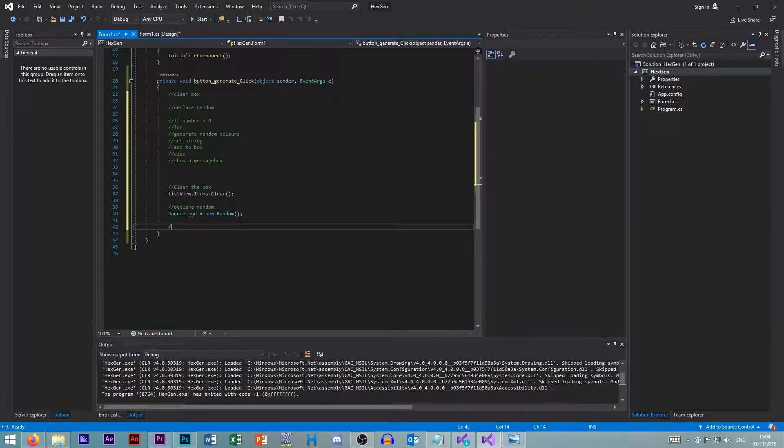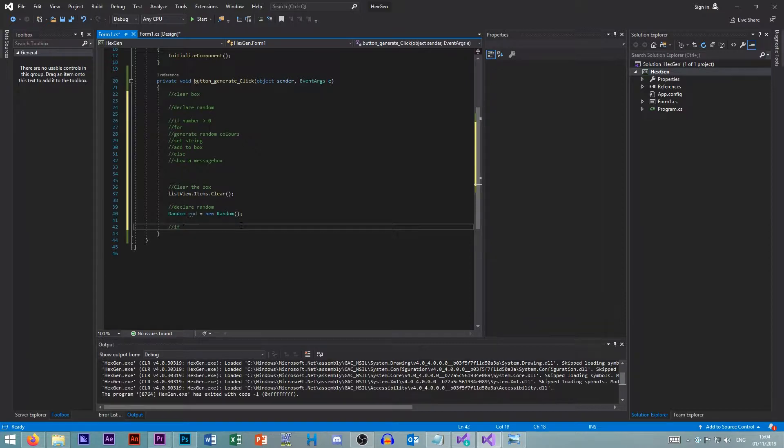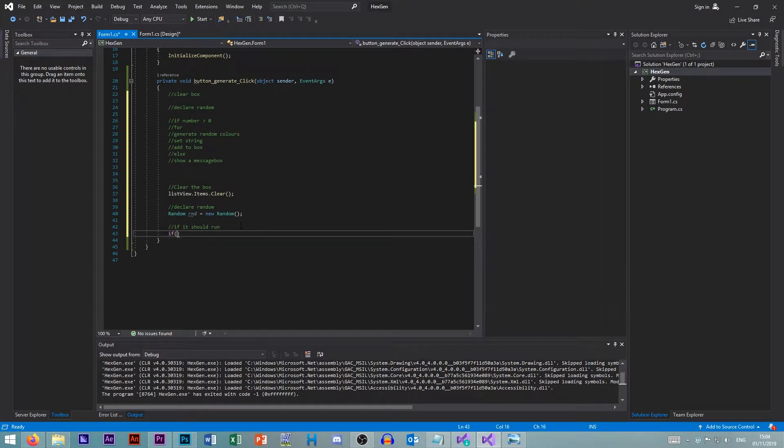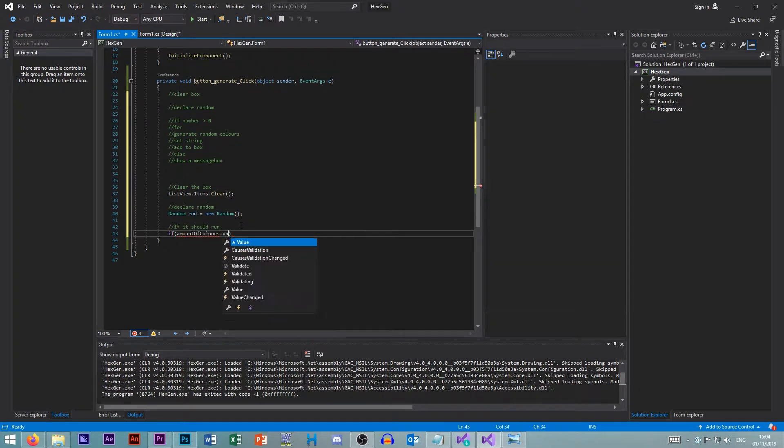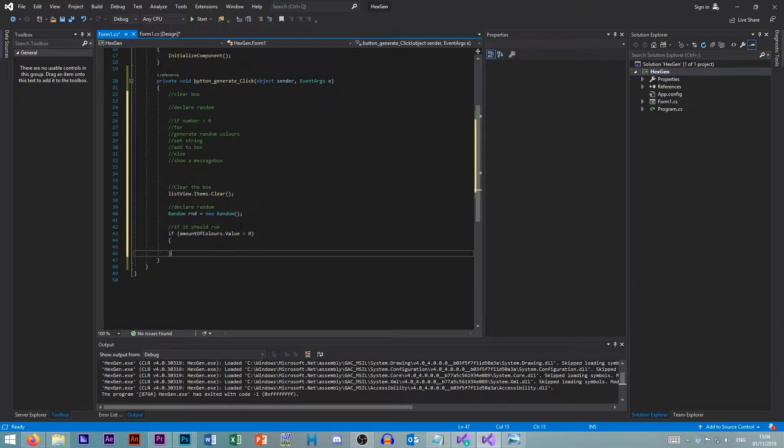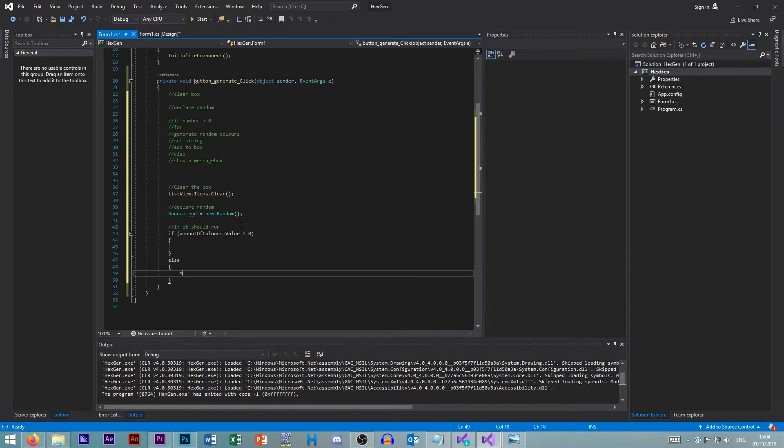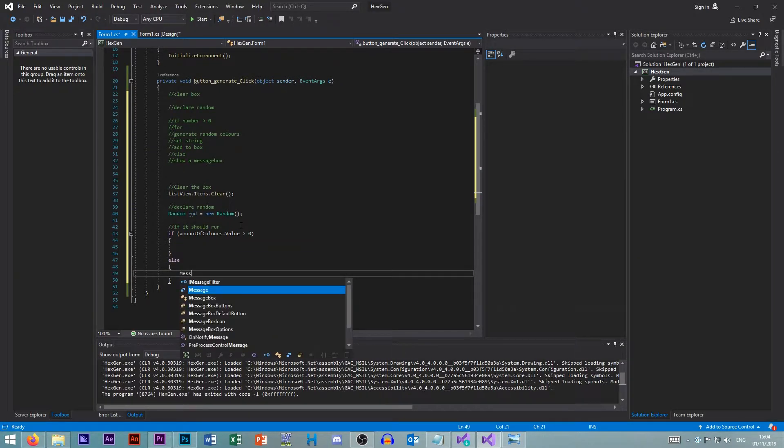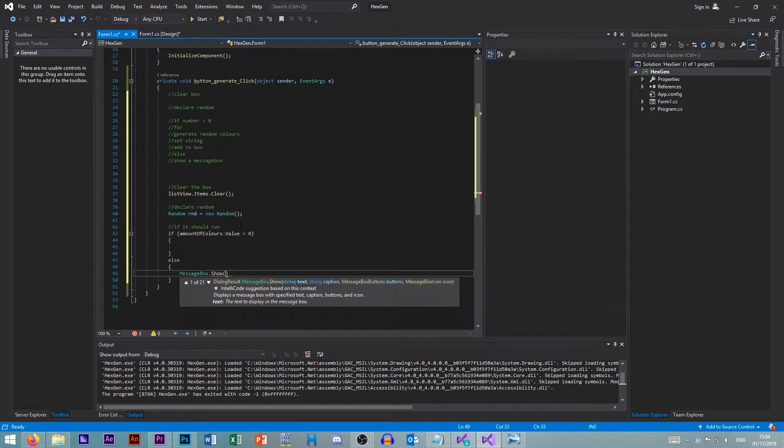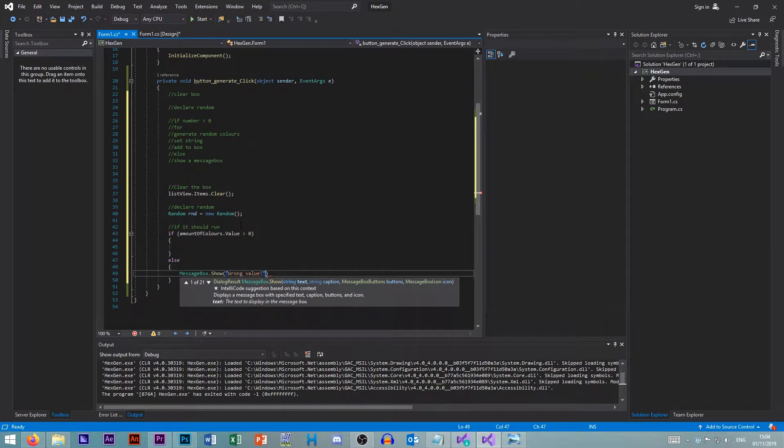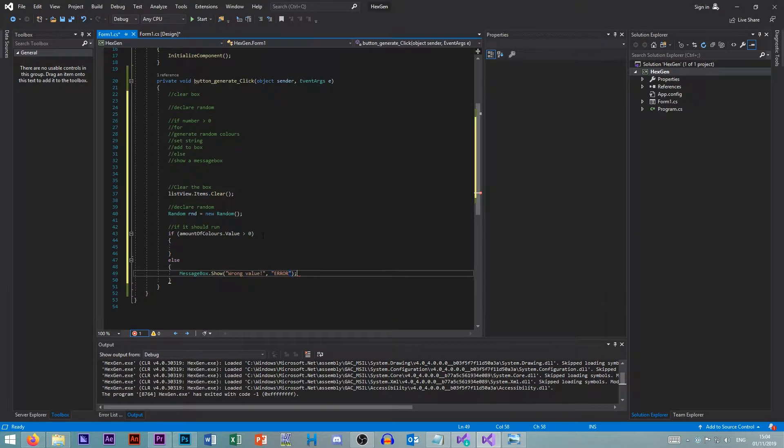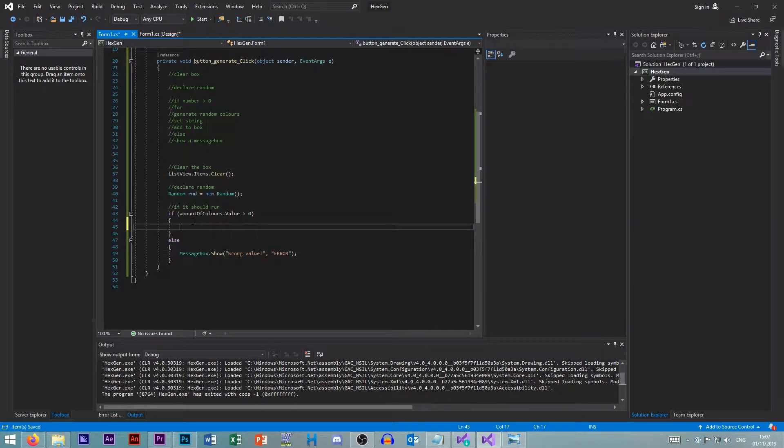Next, we need to do our if statement. So if it should run. So if our amount of colors dot value is bigger than zero, then we can do everything. If not, then message box dot show. And we want to say wrong value. We can put a caption that says error. So that will be fine. So if it should run.